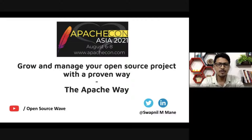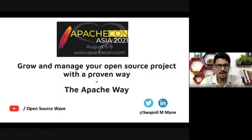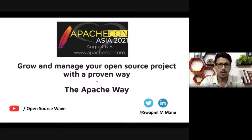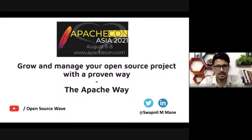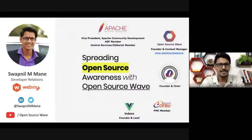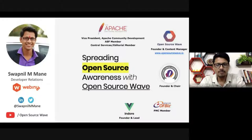Welcome to ApacheCon Asia. I'm Swapnil Mane, and in this session we will talk about how you can grow and manage your open source project with a proven way — the Apache Way. Let's get started.